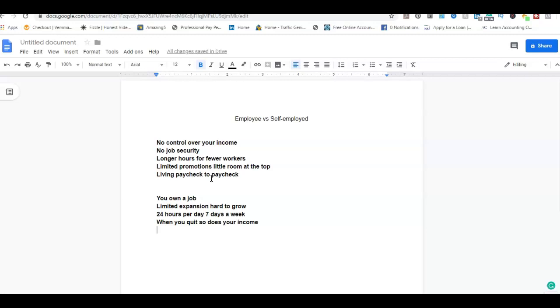If I had to choose between the two, it would be definitely self-employment hands down. With self-employment, I've been able to make more money working for myself than I ever made working for a job because the key difference between self-employed individuals and employees is I get to control how much money I make.